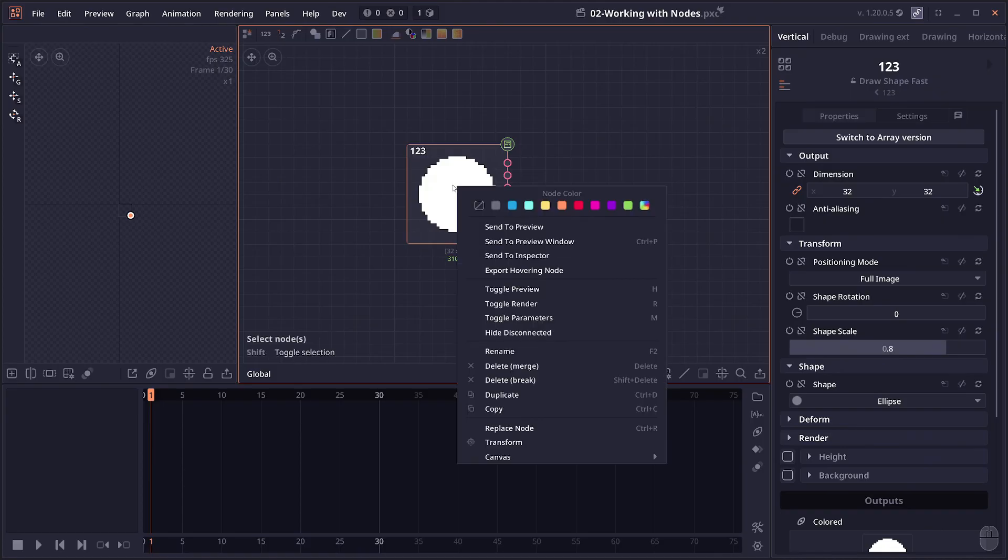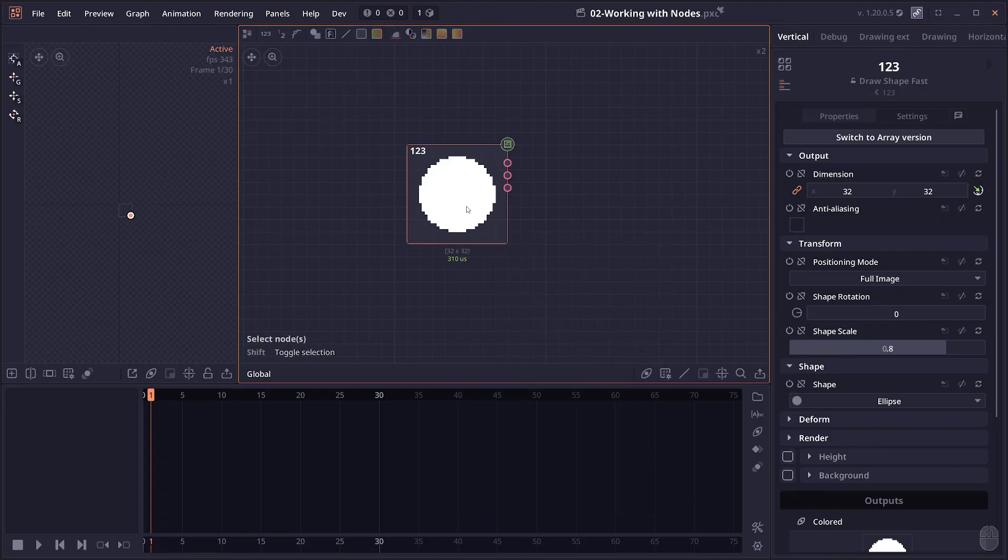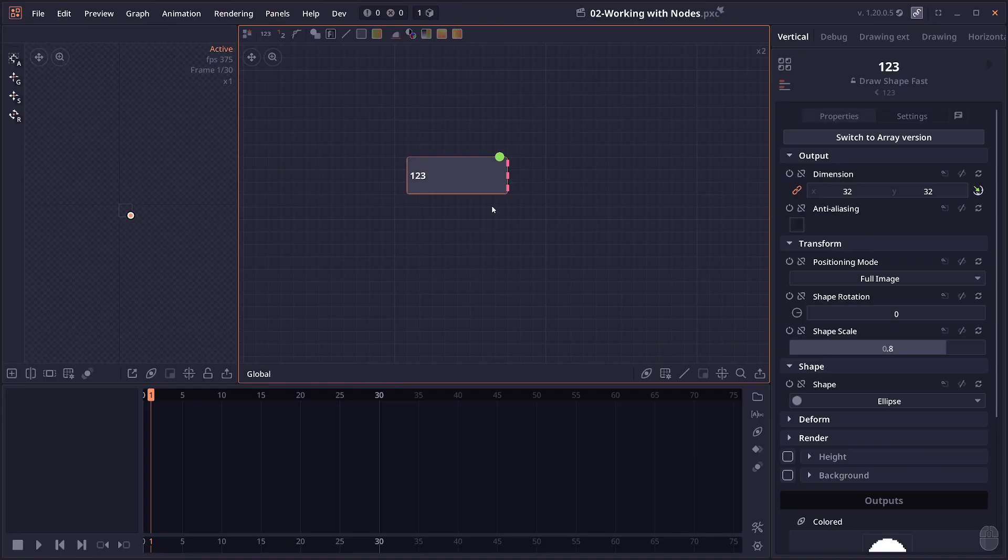When you right click on the node, you will see you have all options for the node color that you can change, and there are different node views that you can set to.